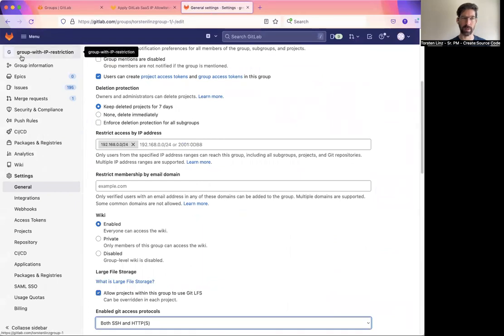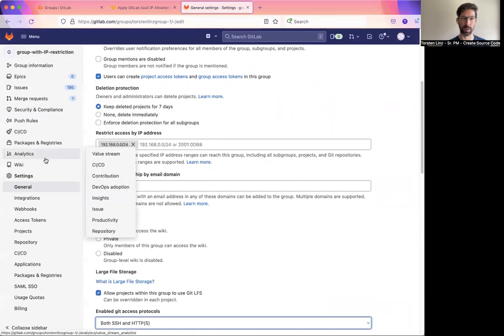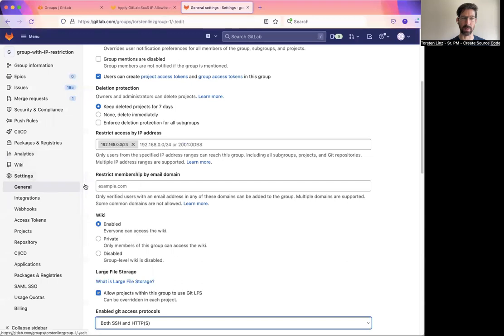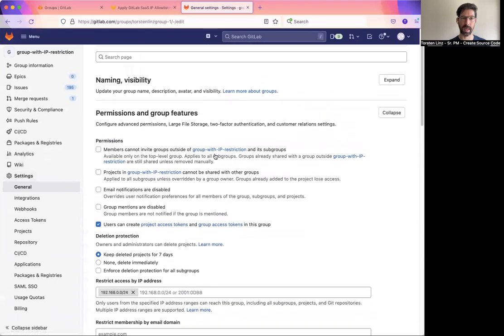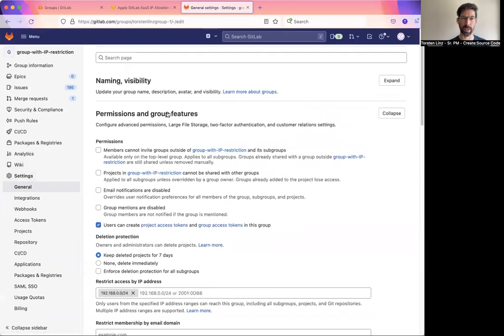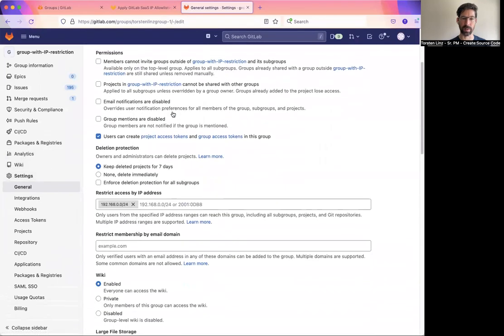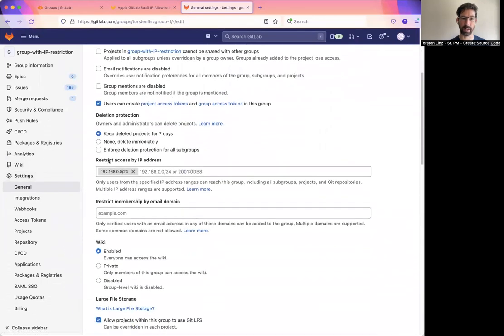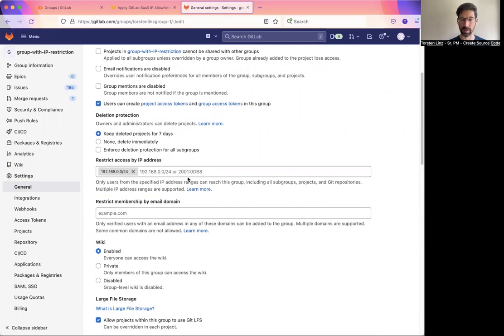You go to your high-level group, you go to settings, you go to general, and then under permissions and group features, you will find the field restrict access by IP address, in which you enter all the IP addresses that you want to give access to.